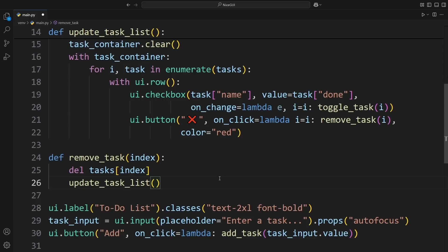Now it's time to test our to-do list and see everything in action. We save the file, and since NiceGUI automatically restarts the server, the app reloads in the browser. That means we don't have to manually restart anything. Super convenient.